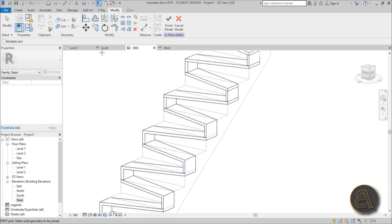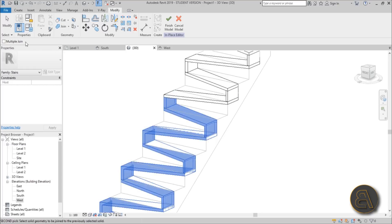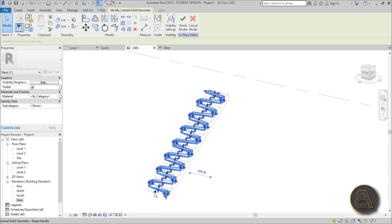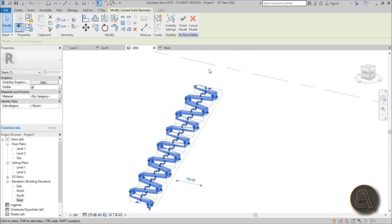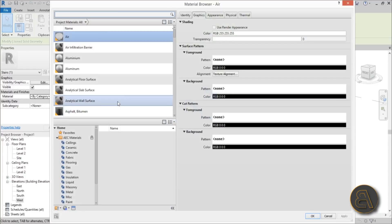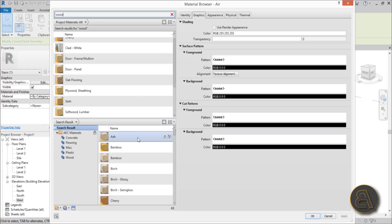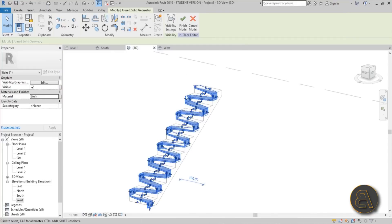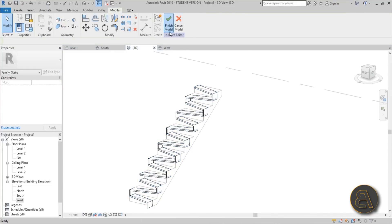You can also use Multiple Join — select everything you want joined, and now the whole stair is one connected element. Before finishing, let's set the material. Go to Material, search for wood — let's go with Birch Wood, that looks nice. Hit apply, then hit Finish Model.